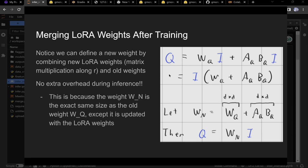Another benefit: LoRA adds no overhead during inference. You take the old weight matrix W, the new LoRA matrix (B times A), and define W_new as their sum. Store that on disk — it's the same matrix size but with added information. Since you can merge them together, there's zero extra inference overhead. Why wouldn't you use LoRA?